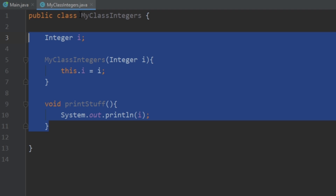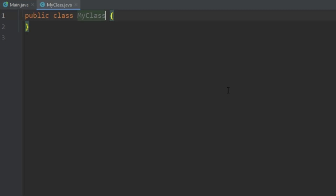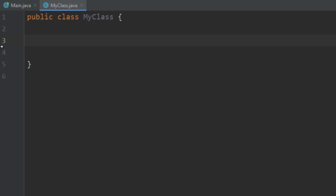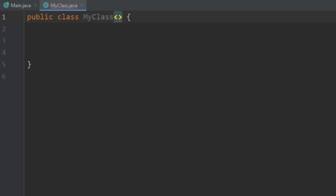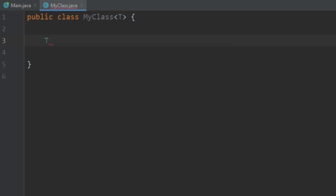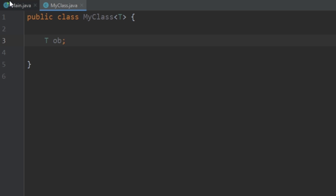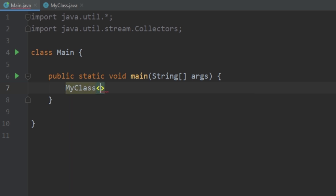What we can do is create just one class that can take in different types of variables. We close out these duplicate classes and create one class called MyClass. For the syntax, we go between the end of the class name and the first curly brace and make angle brackets, typing in T — the convention is to use the letter T. Now instead of creating an integer or a double, we just say T and call it something like ob.